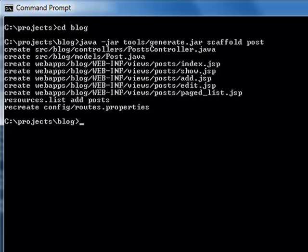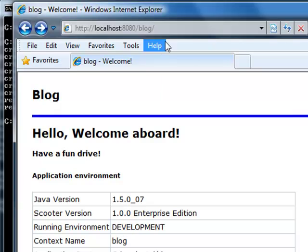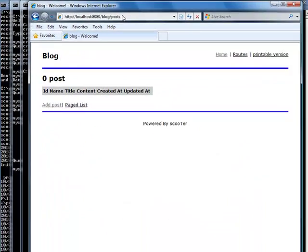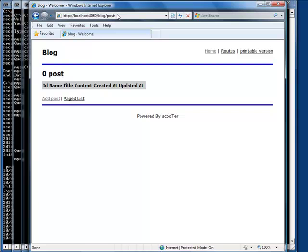We can view posts now. There's no post yet. Let's add one.